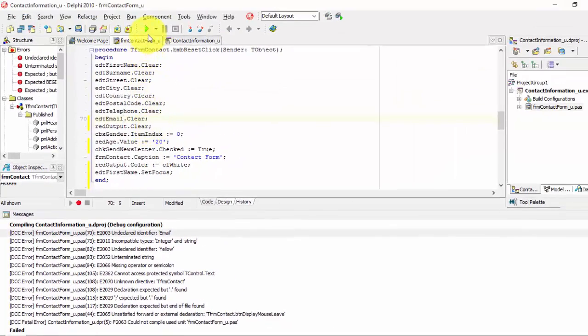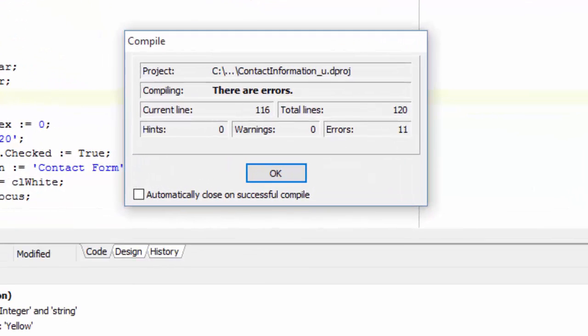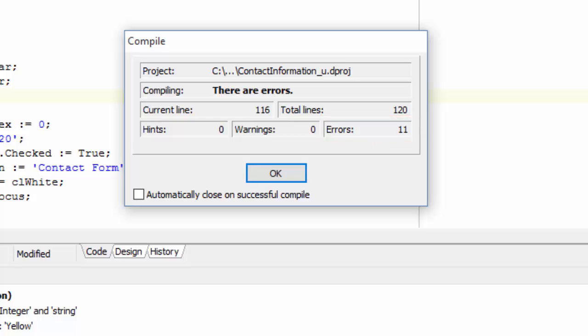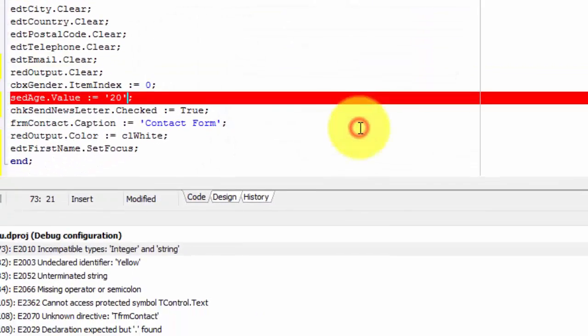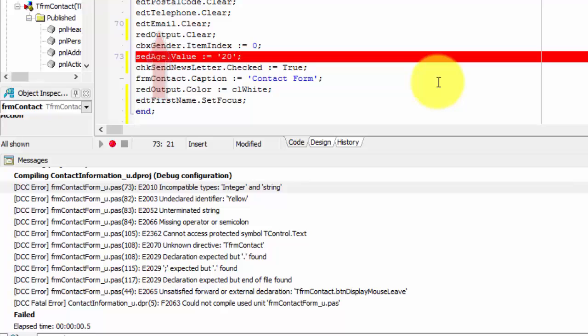When I run my project now, I will still get errors. The good news is that I have one less error. Delphi only reports 11 errors this time. This statement was fixed. Now I can continue with the next problem.